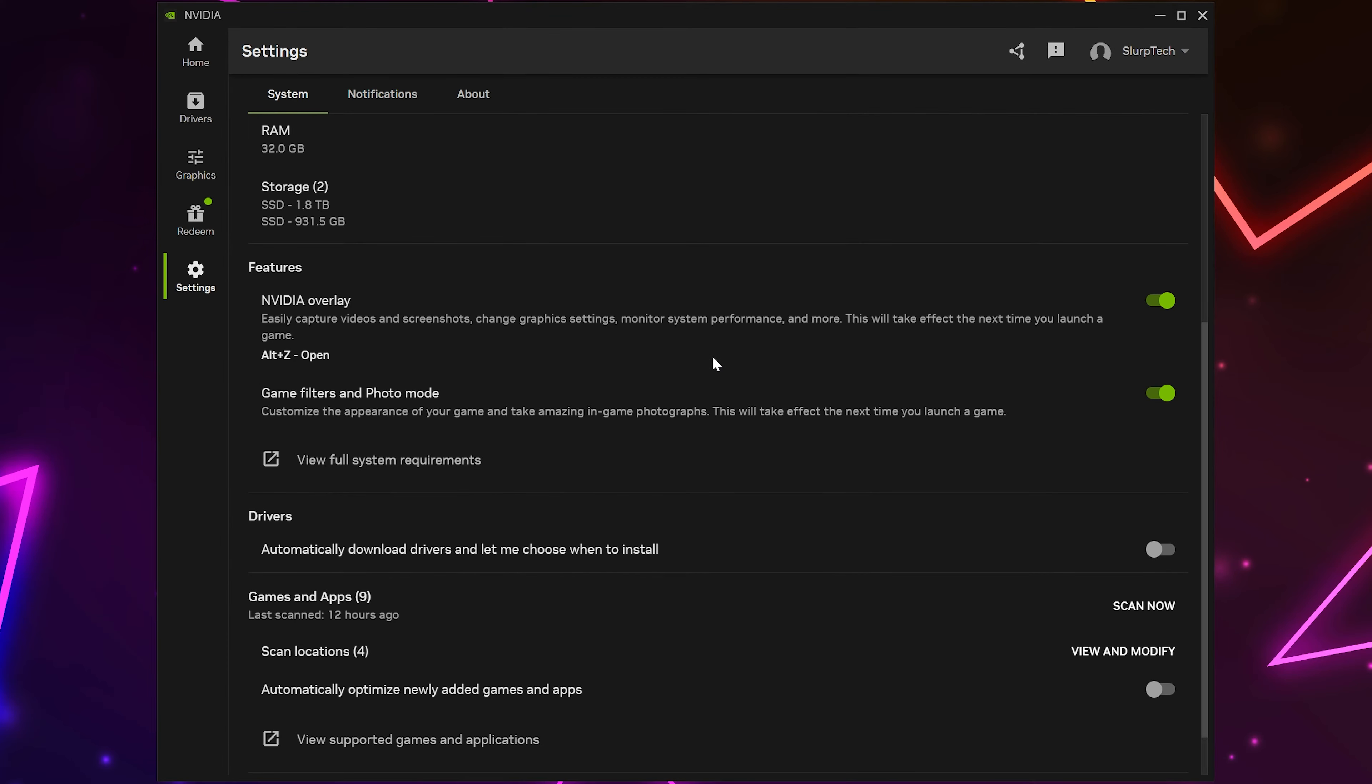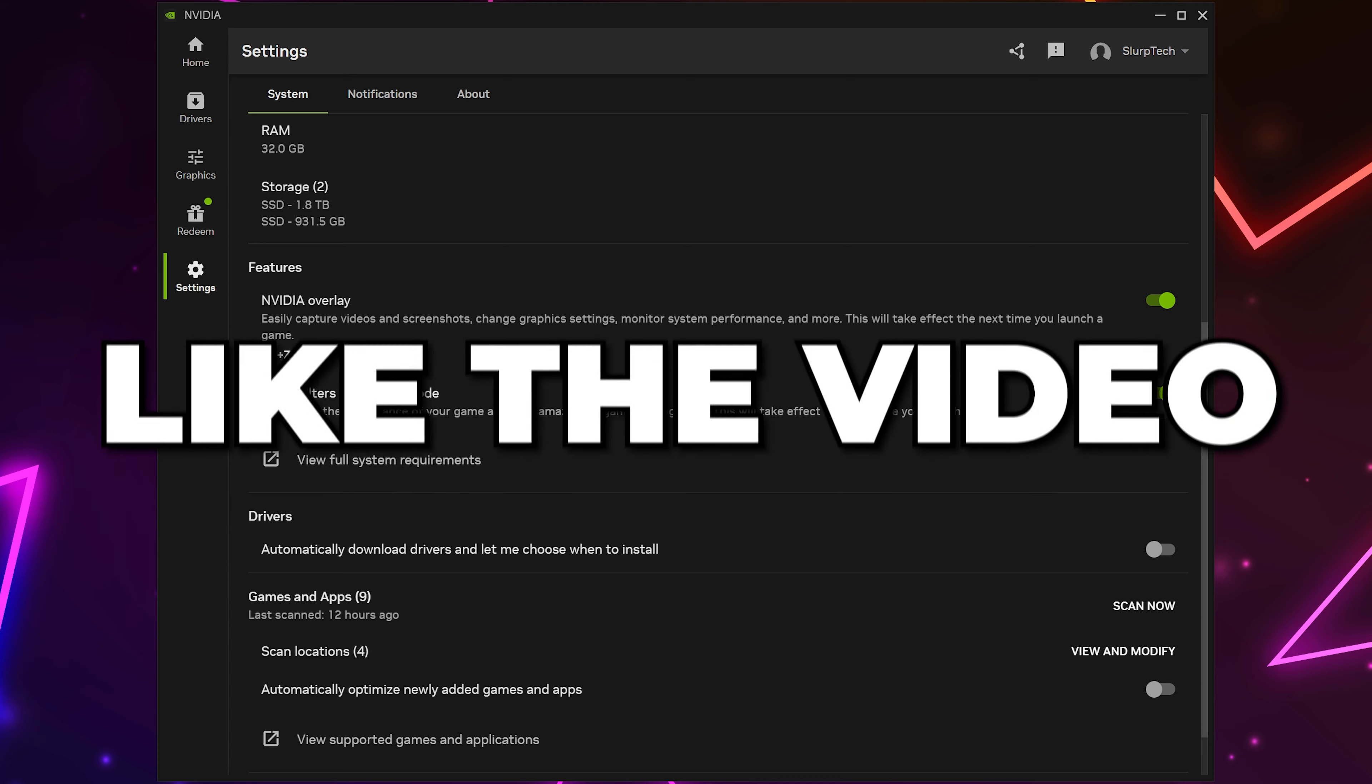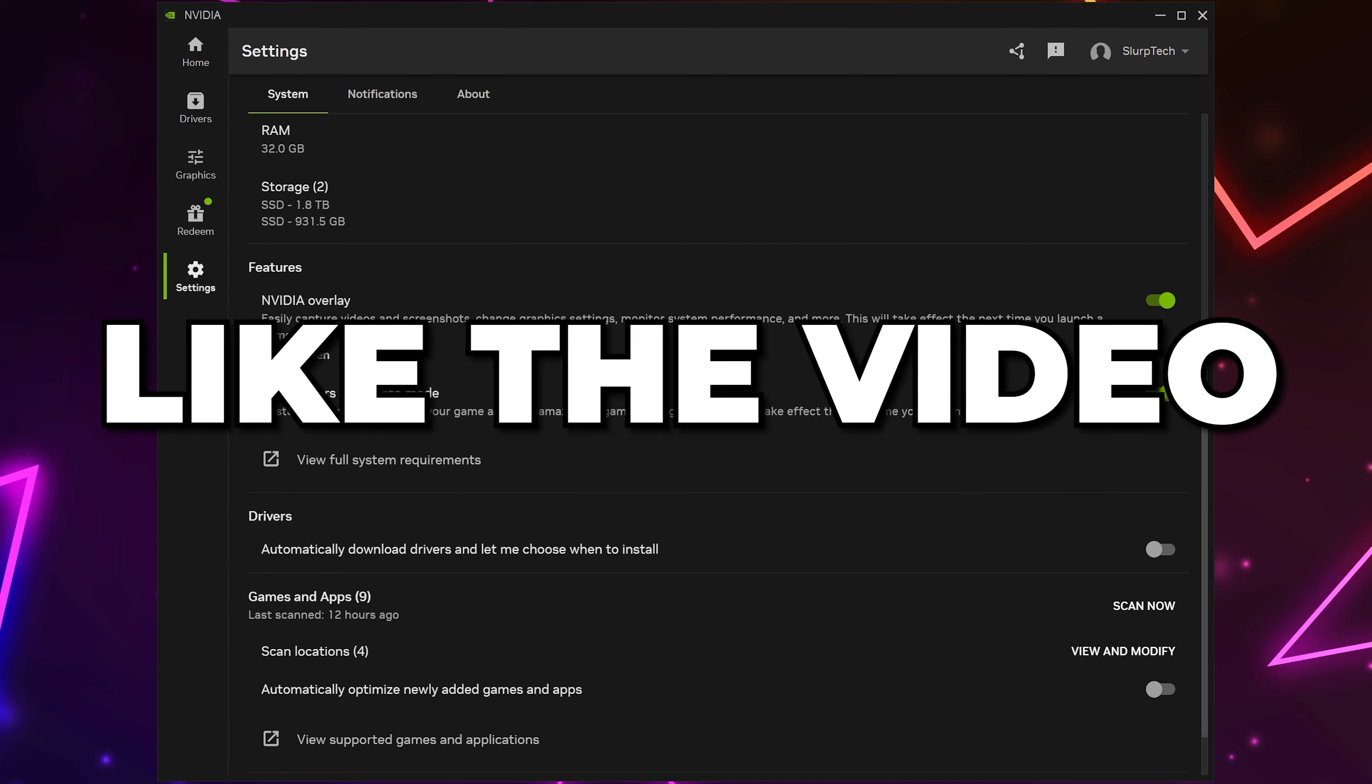You can now turn on or off the NVIDIA overlay. Please leave a like if you found the video helpful.